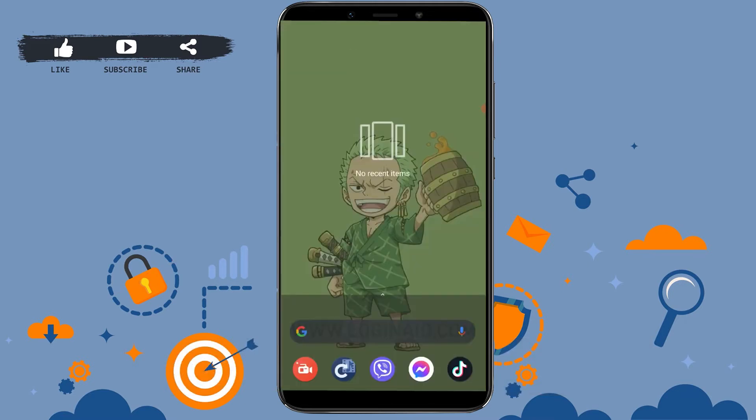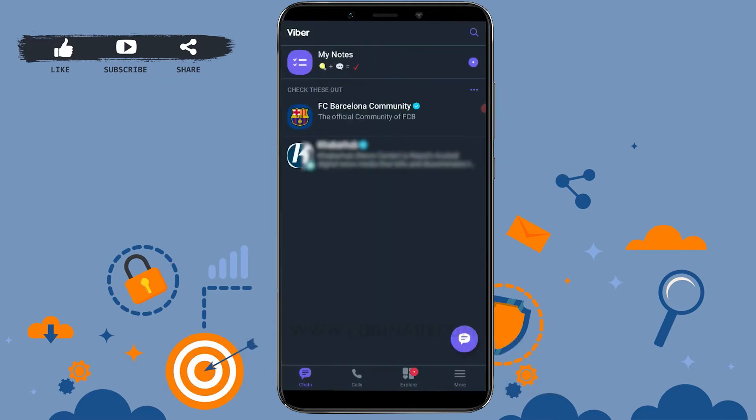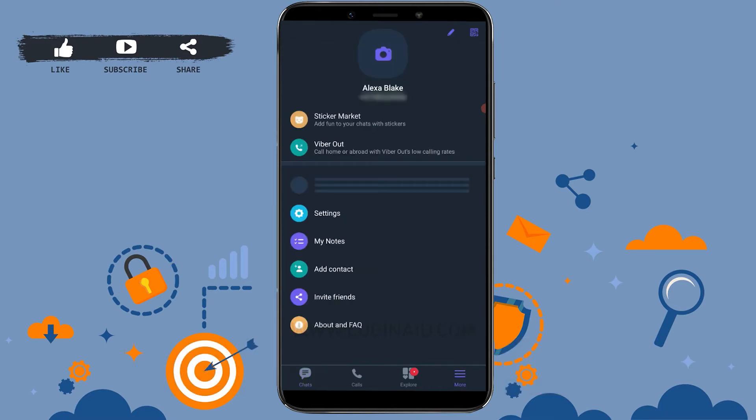Get logged in into your account by providing the required account details. Then once you are inside the Viber home page, tap on More on the bottom right side of your screen.